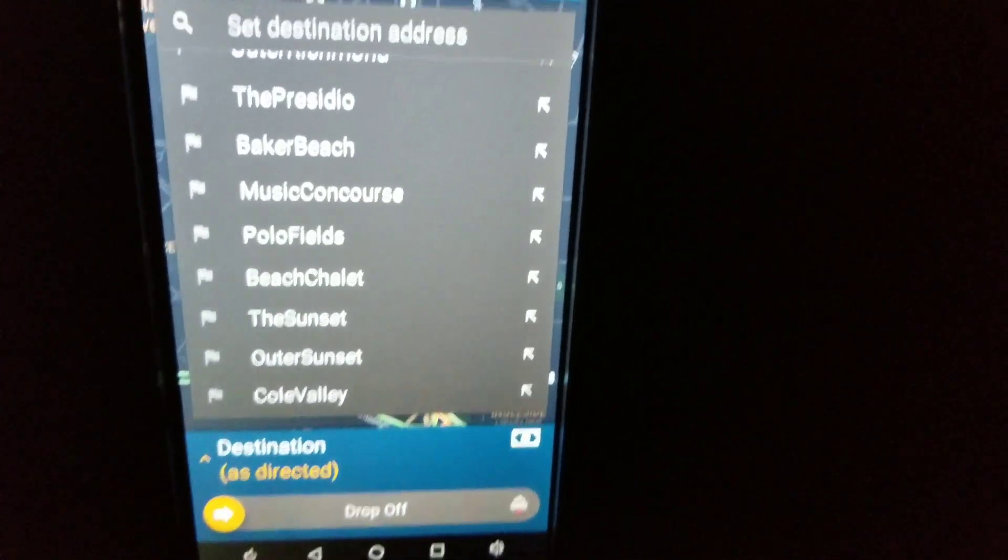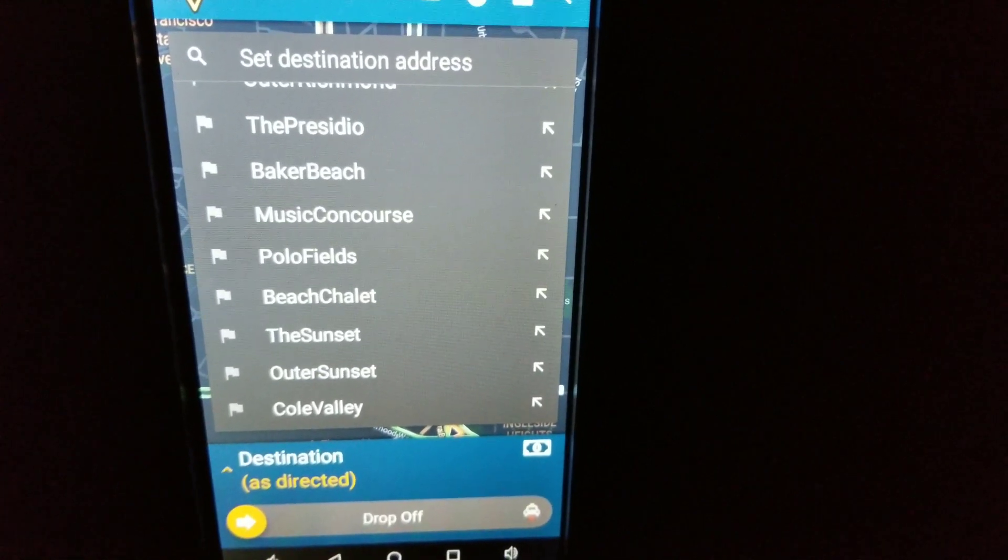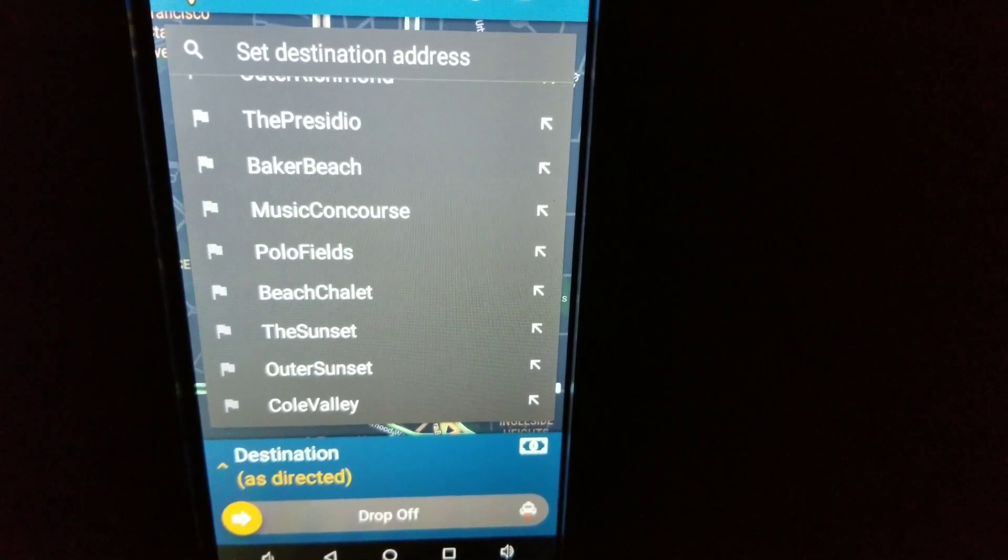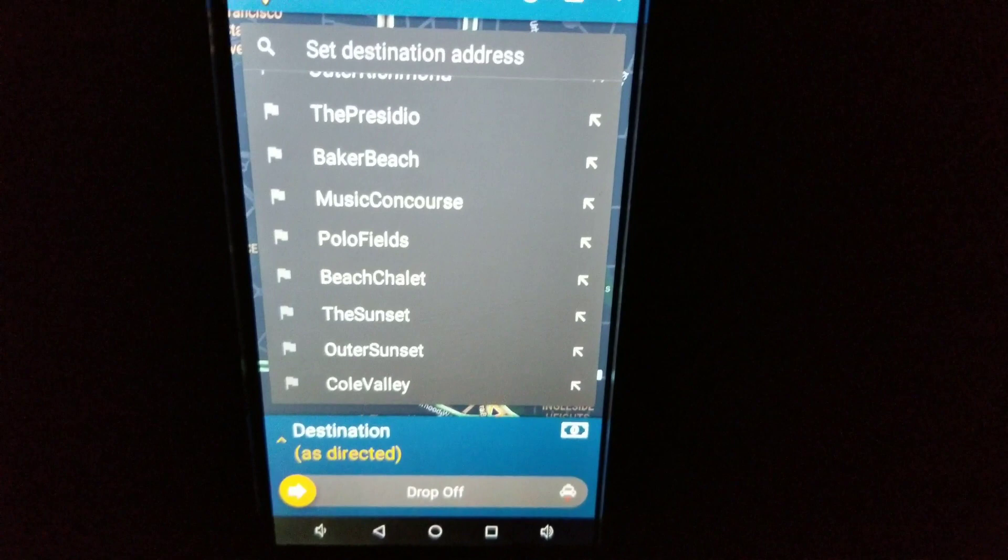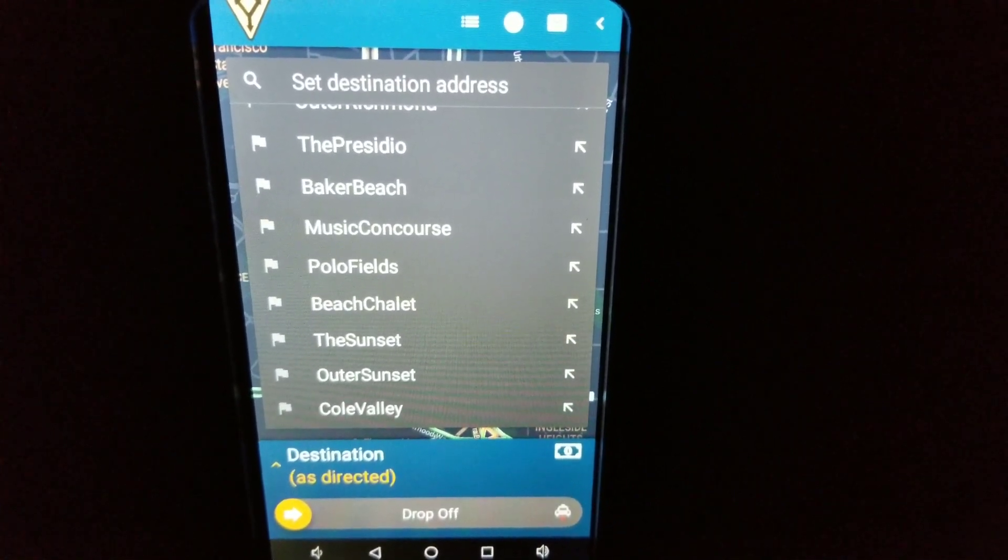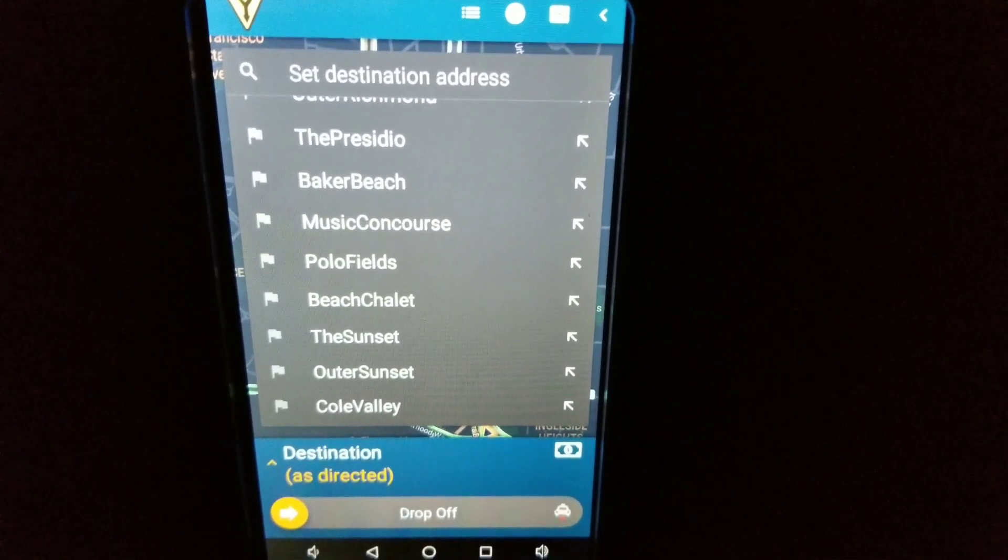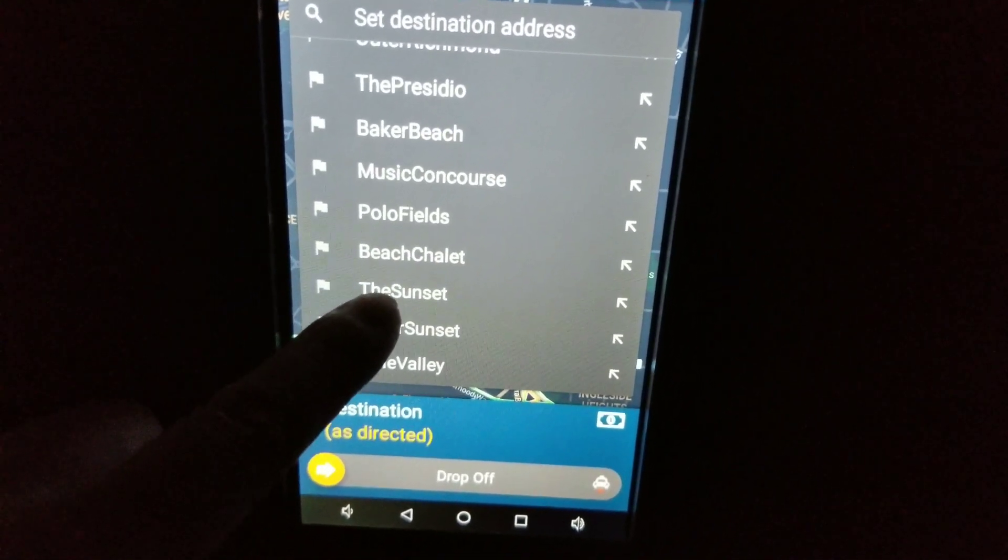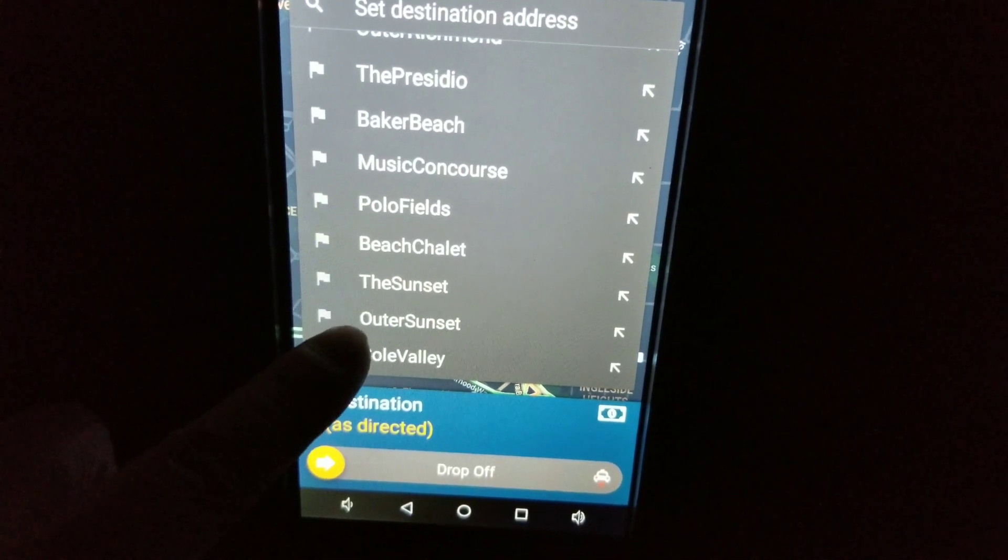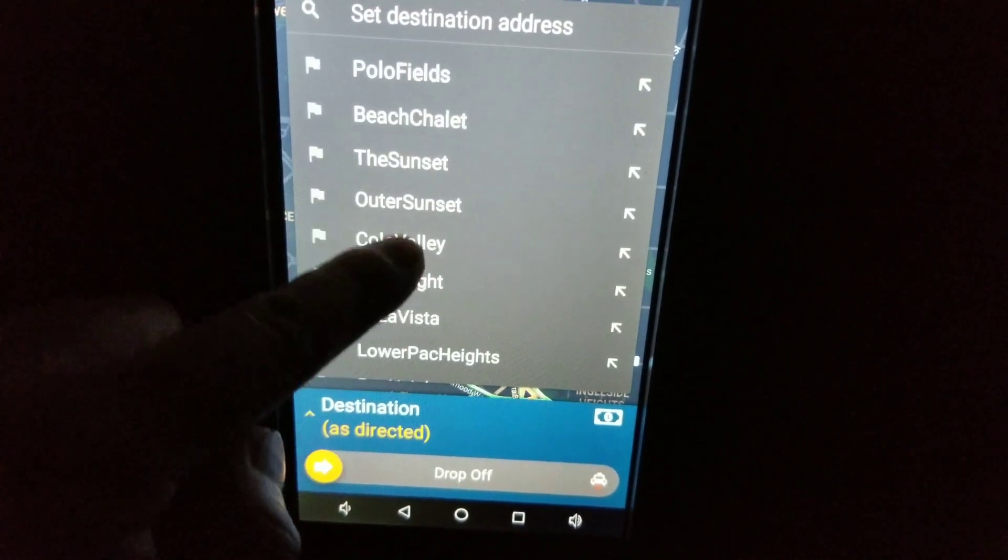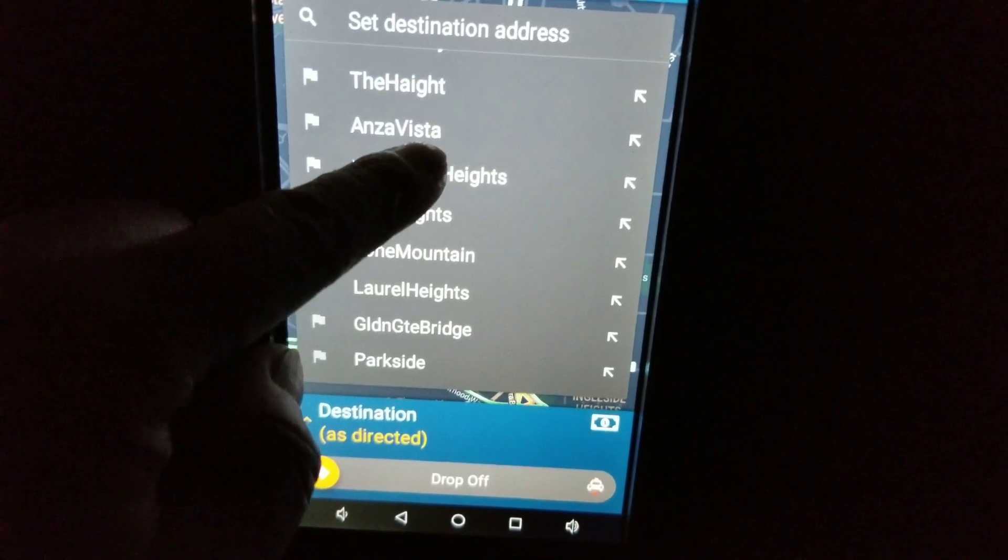Now your screen is going to ask you for a drop-off destination. There you go. So if you want to set a drop-off destination, let's say the customer says take me to the sunset, then you would select the sunset or the outer sunset, cold valley, and so on. There's different districts right there.